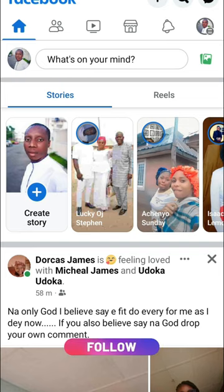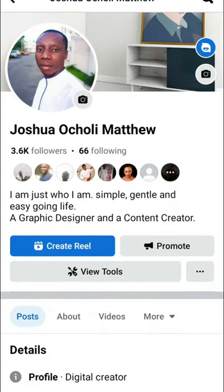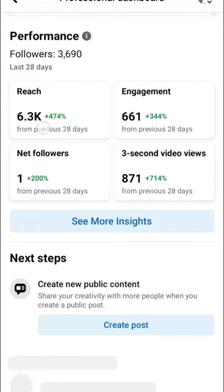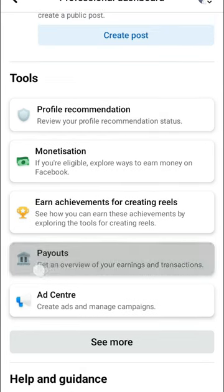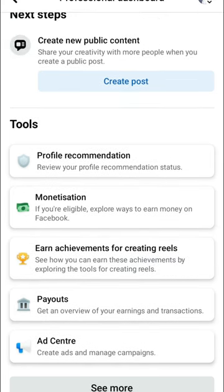So the first thing — go to your Facebook profile and here you will see 'View Tools', then click on it. It will take you to your professional dashboard. Then scroll down and you will see Monetization. Here you will see Payouts and here is Monetization.